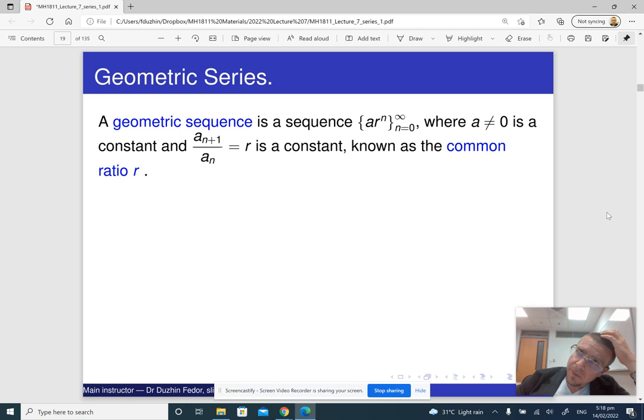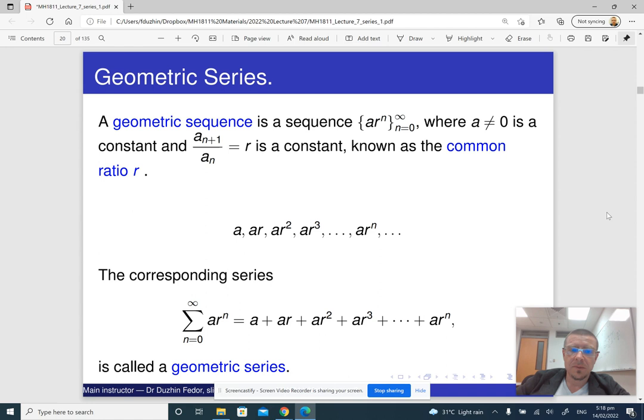So what is a geometric sequence? A geometric sequence is a sequence where every next term is obtained from the previous term by multiplying by a number. This number is called the common ratio.